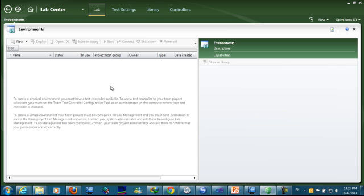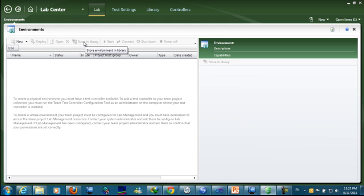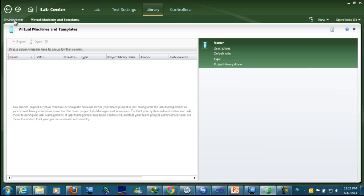For example, I can make an environment that has Windows Server 2008 R2 as a web server, Windows Server 2008 as a database server, and one machine with Windows 7 Ultimate Edition as a client, and call this environment 'first environment.' After creating this environment, it will be deployed to the Hyper-V, so the Hyper-V host of the System Center Virtual Machine Manager can run them.